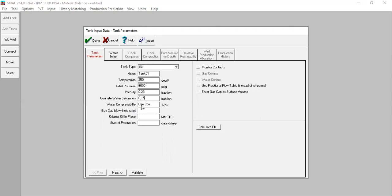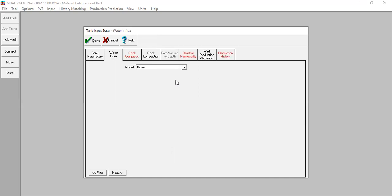Water compressibility will be calculated using correlation. No gas cap. Original oil in place is 217 MMSTB. Start of production, as per well one, is January 1st, 1997. For water influx, let's assume it doesn't have water influx first.